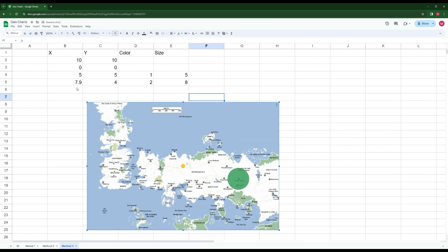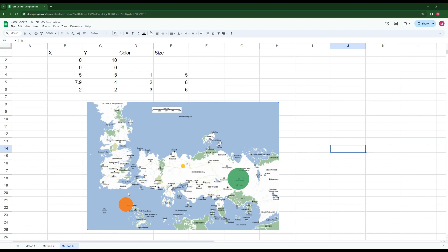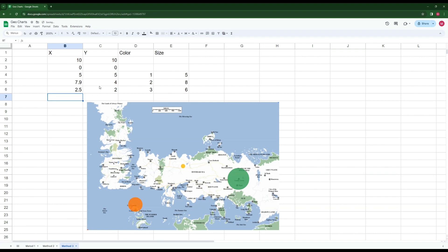We can add as many points as we want. For example, a third point at coordinates x=2, y=2 with color 3 and size 6 appears on the map. Using the same principle, I can move this orange spot to a specific city by increasing the x value by 0.5 and decreasing the y value by 0.4 to 1.6, placing it exactly there.